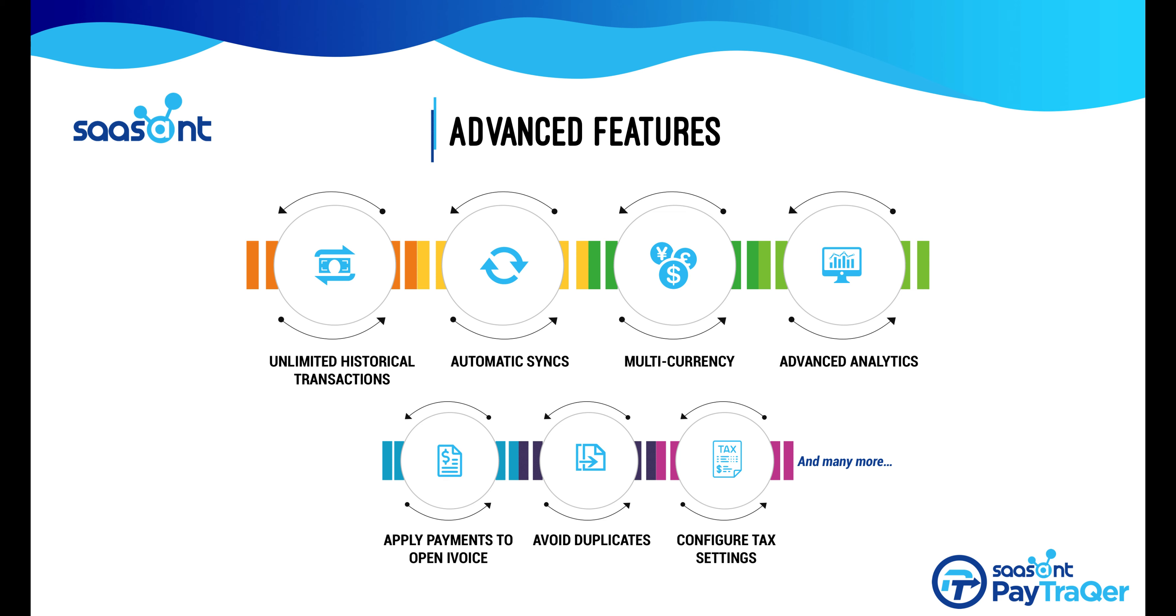So how do you add your Square account to PayTracker? It is effortless. First, connect your PayTracker account to QuickBooks.